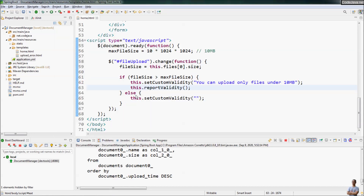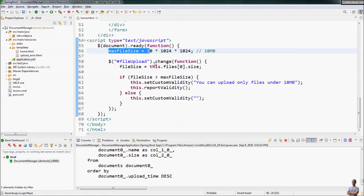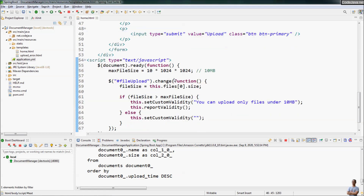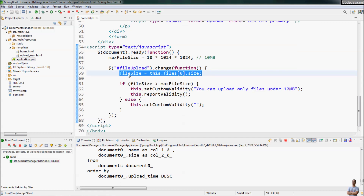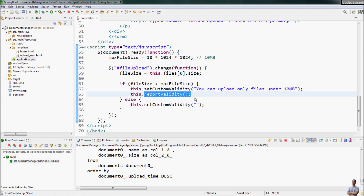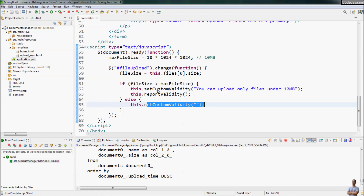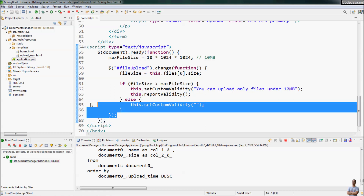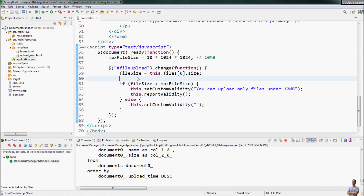Let's review the code for file size checking before upload. We define the max file size, then implement the change event handler for the file input. We get the size of the file and check if it is greater than the max value; if so, we set a custom validity error message and call the reportValidity method to cause the browser to display it. Otherwise, if the file size is under the max, we set an empty string to the custom validity message so the browser won't display the error.